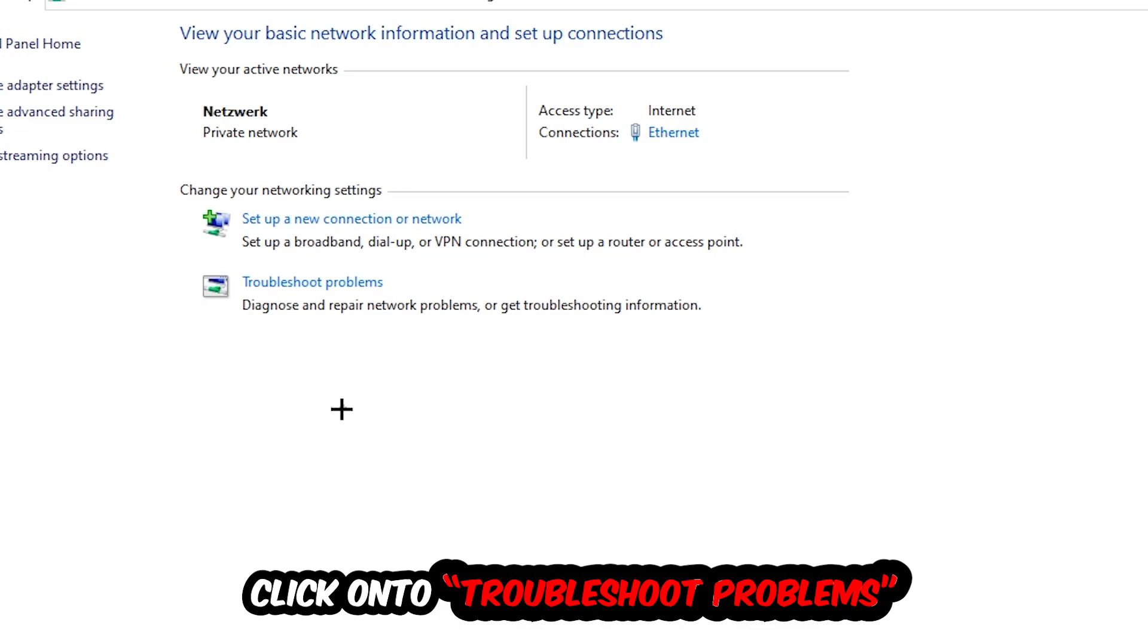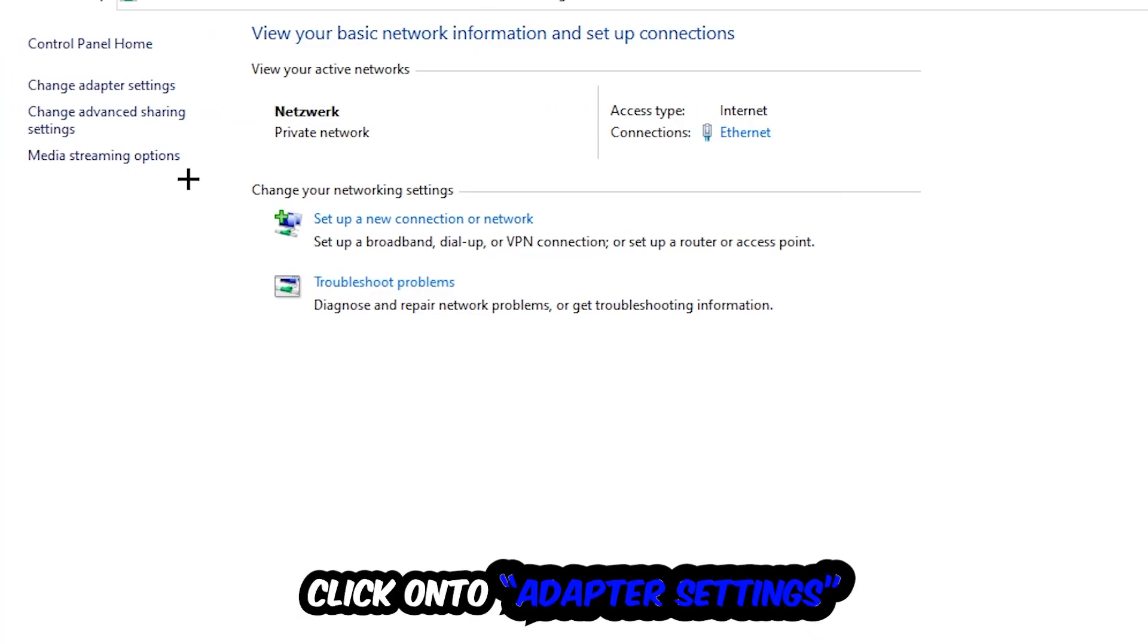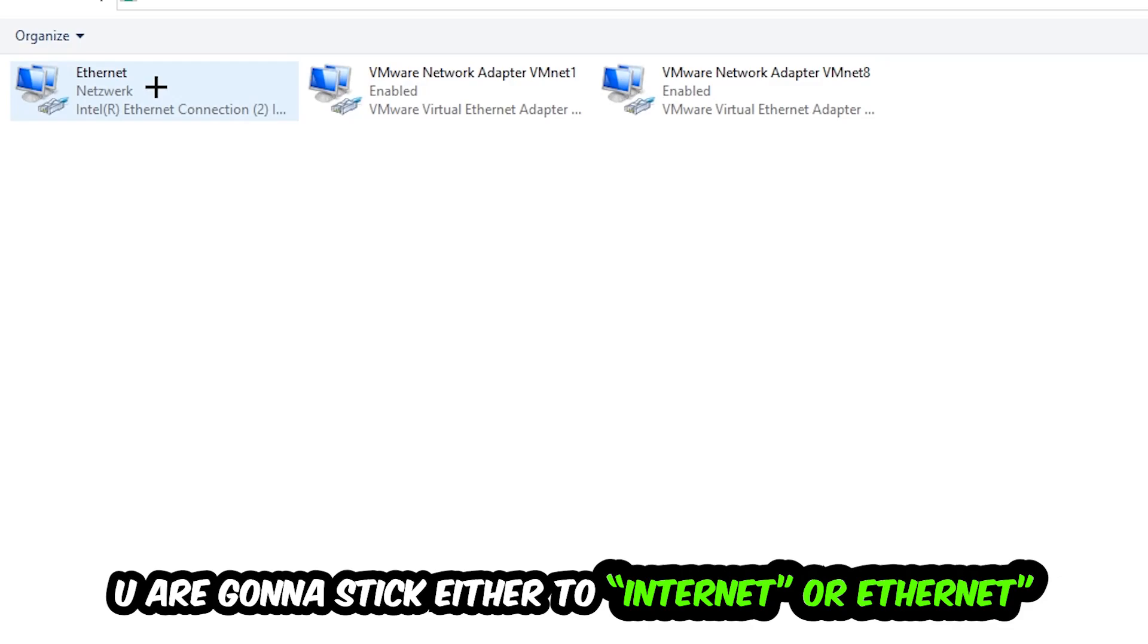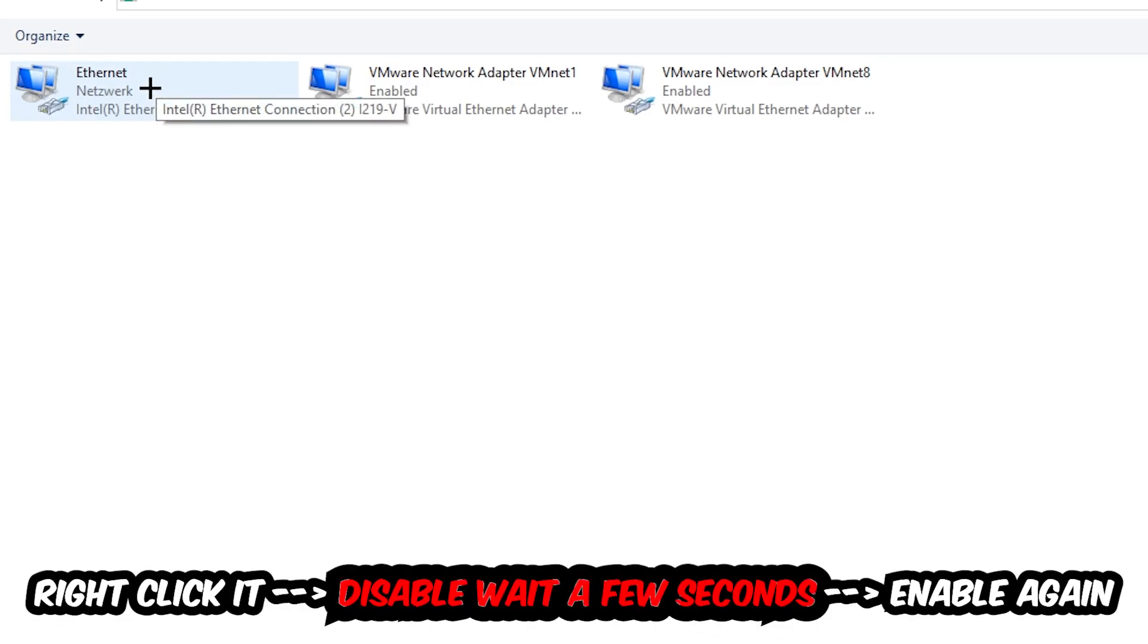The troubleshooter will detect and you're going to use Windows to find any kind of issue you currently have. Afterwards, hit Change Adapter Settings in the top left corner. You're going to stick to the spot where it either says Internet or Ethernet, depending on which one you're currently using. You're going to right-click it.